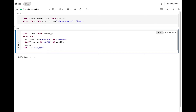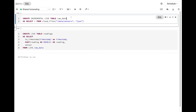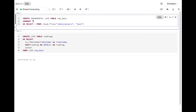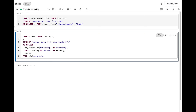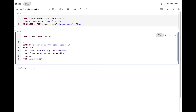This looks pretty good, but there are a couple of other things to do as a good data engineer. First, I need to document what I've done so people doing data discovery understand what these tables are and where they're coming from — I'll add a comment saying 'raw sensor data from JSON' and 'sensor data with some basic ETL'. Quality is also important, so I'm going to add expectations to this table. I'll add a constraint called 'valid_timestamp' and expect that the timestamp is not null — any null timestamps will be recorded as bad data and the system will alert us.